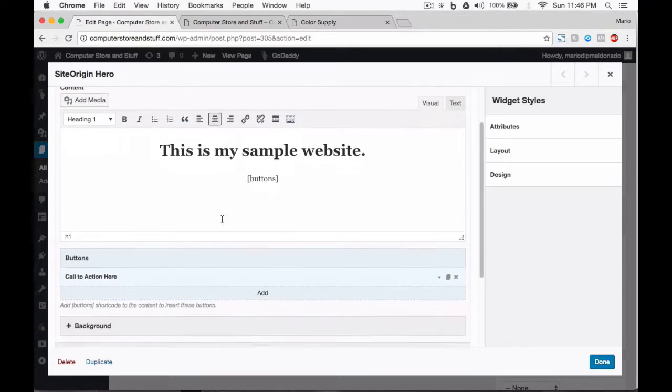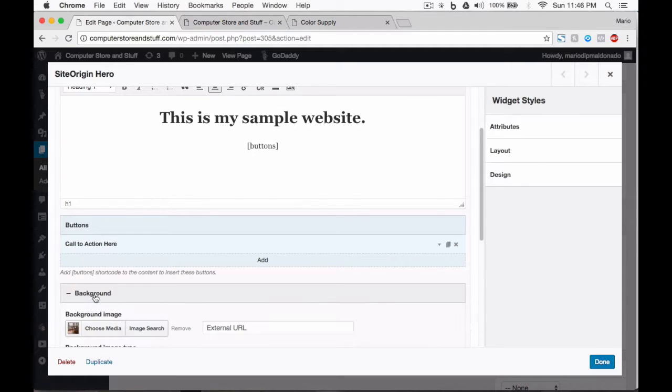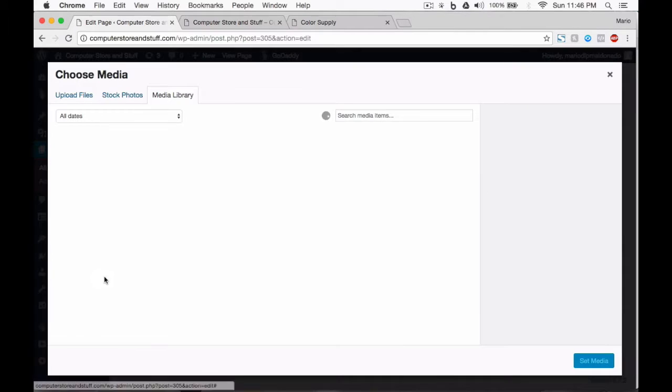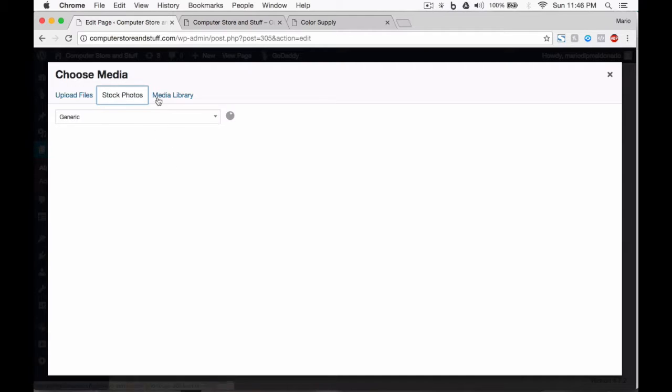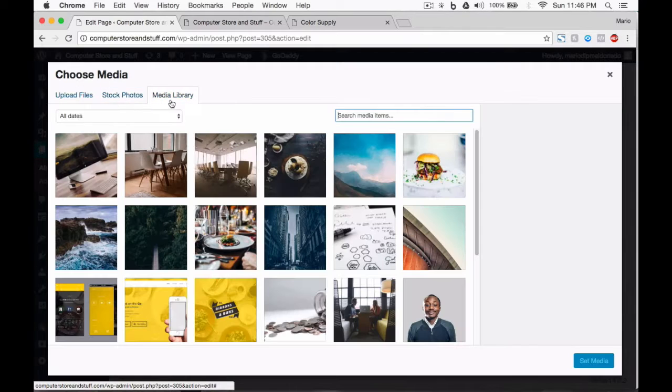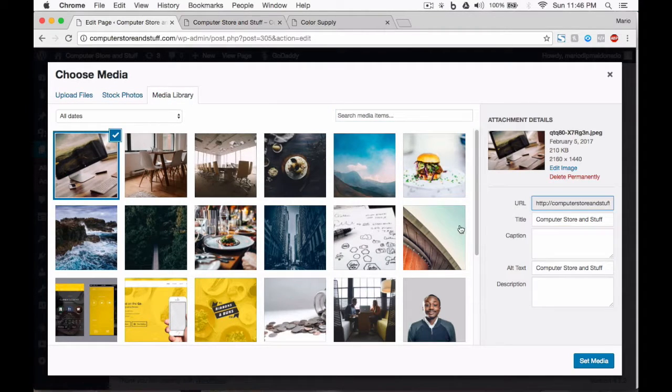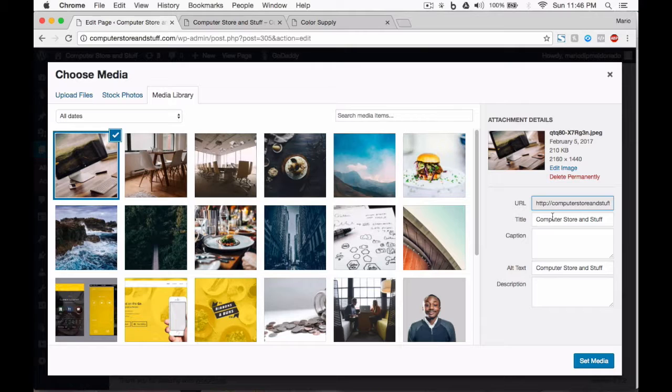We'll start by changing the background image and let's go to the stock photos tab. You can also choose photos from the media library. It doesn't actually matter now. What we need right now is a picture of computers or a computer.